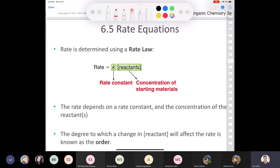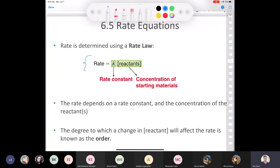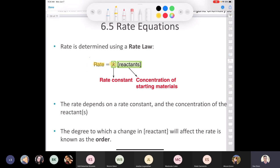Chemistry 3101. We left off looking at the factors that can affect reaction rate, and now we're going to look at them in a little bit more detail. From your General Chemistry 2 class, you probably remember seeing a rate law, where we say that rate is equal to k times the concentration of the reactants. k is a rate constant, and the units of k can vary depending on the order of the reaction. The rate depends on the rate constant k and on the concentration of the reactants. The degree to which a change in reactant concentration affects the reaction rate is what we call reaction order.